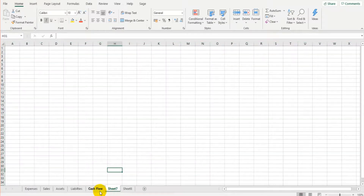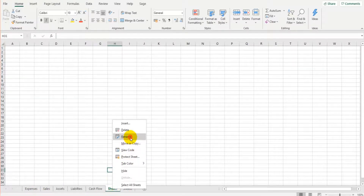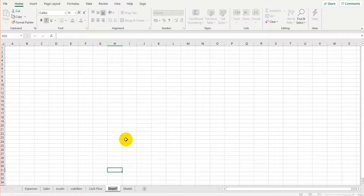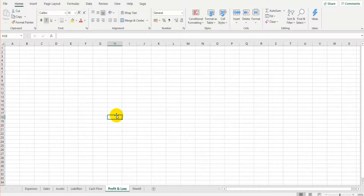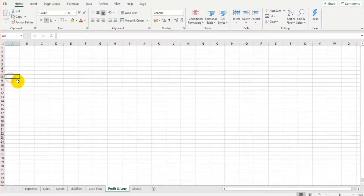I'm going to rename sheet 7 and call it 'Profits and Loss' — you can call it whatever you like: projected P&L, or just P&L, whatever makes sense to you. In cell A8 I'm going to put the business name.